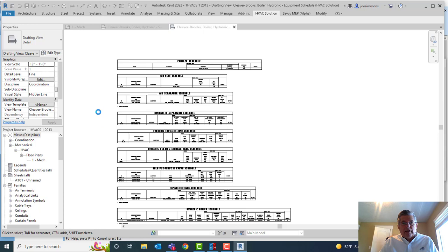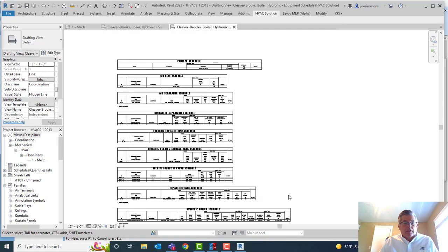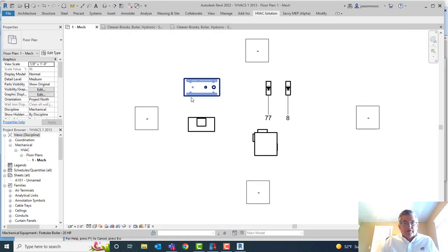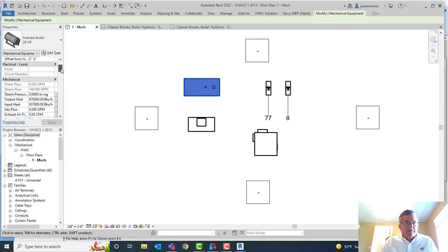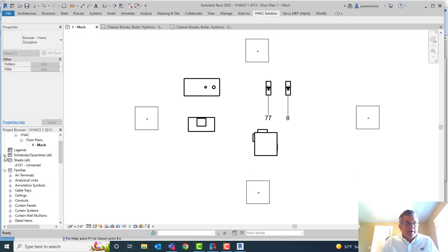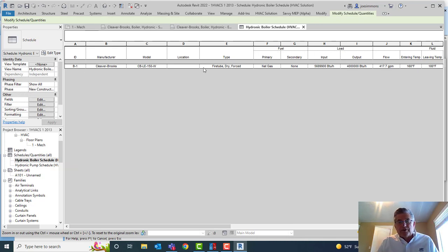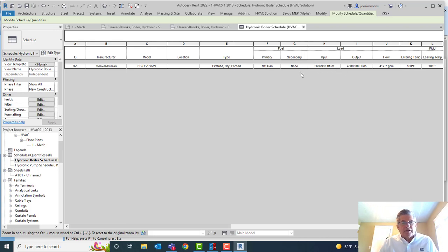Now if we wanted to go in and look at that project — the mechanical project — there's the boiler. In that boiler you'll see we put all the parameters, and we identify what we put in there as HVC Solution data. Then those schedules down here were created using the Revit API, which some guys like to do because they're more customizable. You can come in and customize those schedules, whereas the ones we automatically put in for you are in that drafting view and need to be updated in HVC Solution.